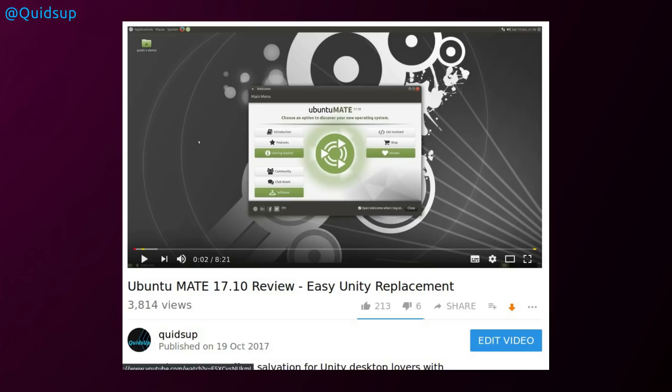And the Mate desktop is nice and lightweight. Not so sure about the theming, but you know what, it's reasonable, but I can imagine that not everyone will like it.